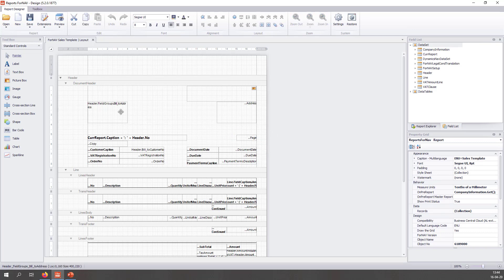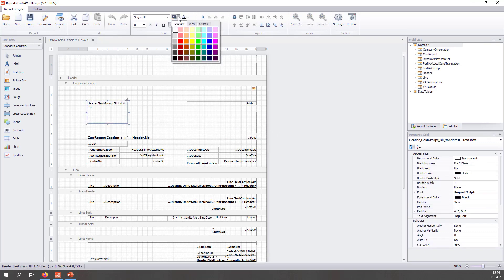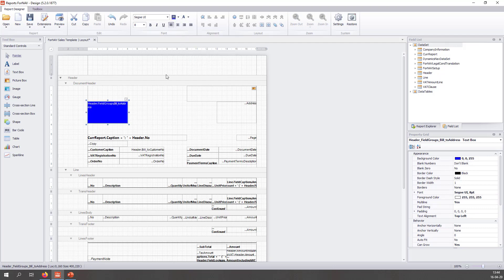Once the report is open, all I need to do is change something. So let's make the address field blue and let's make the text white. So I have a really recognizable change.